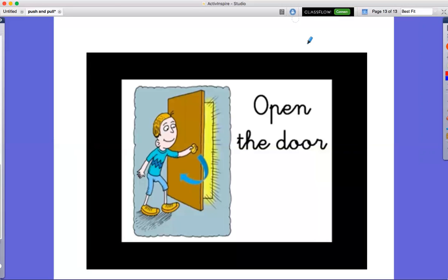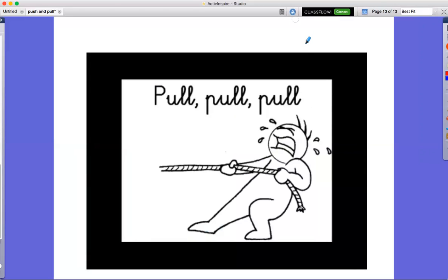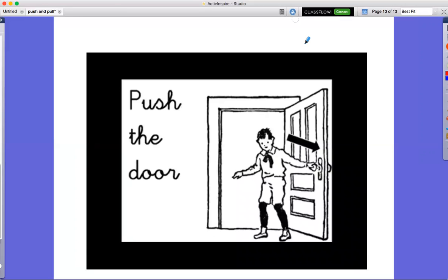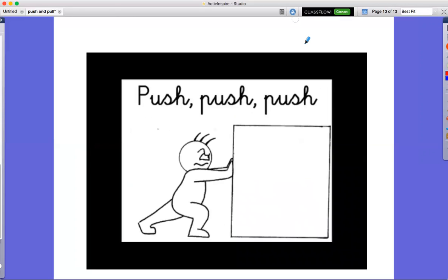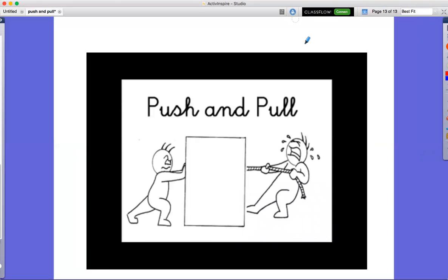Open the door. Pull, pull. Push, push, push, and go.